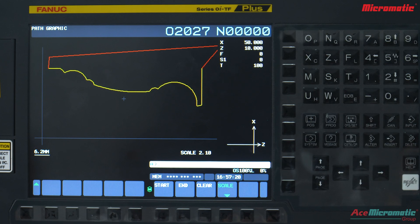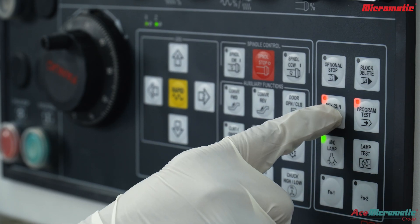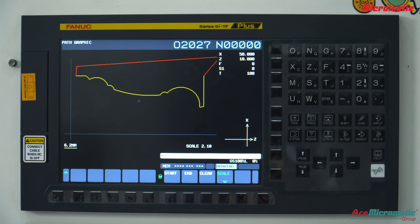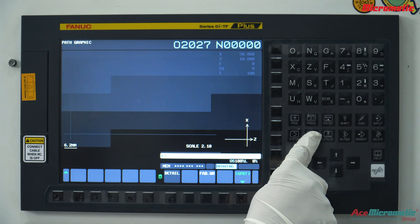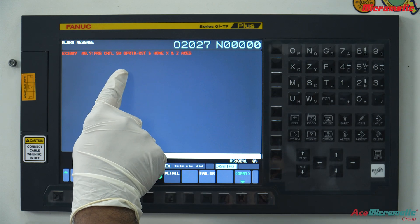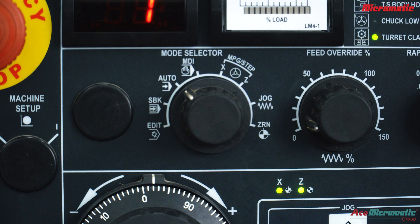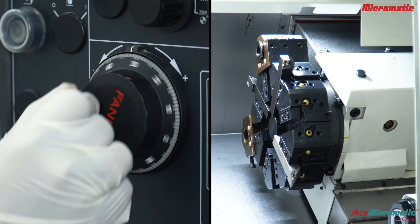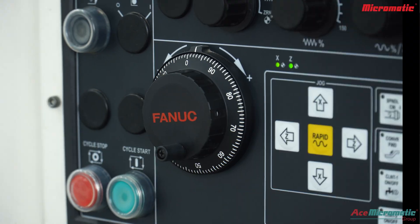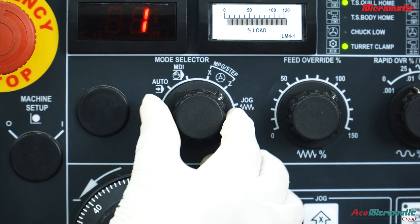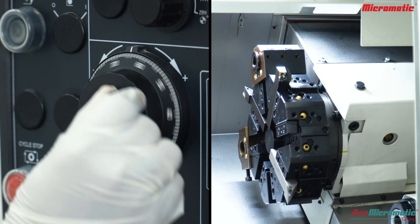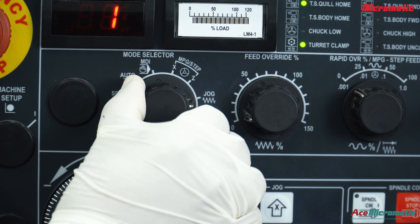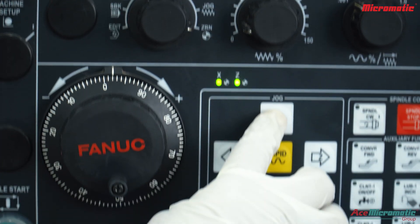Once simulation is completed, disable dry run and program test. An alarm will appear on the screen; to clear it, press machine reset and reference both axes. Select the X axis and move it by hand wheel, then select the Z axis and move it by hand wheel. Finally, go to ZRN mode in the mode selector and reference X and Z axes to the home position.